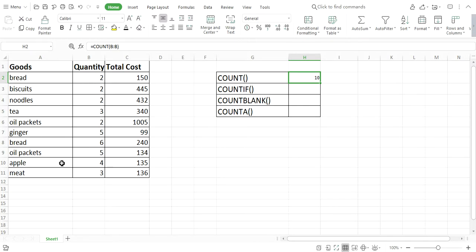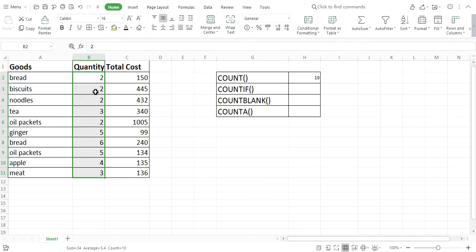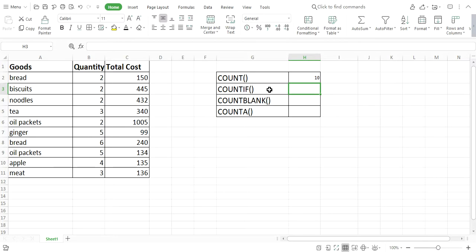This means in column B there are 10 cells filled by numbers, not by alphabets. In column B we can see there are 11 cells total, but one cell is filled by the word 'Quantity' — it is not a number so it is not counted. The total number of cells filled by numbers only is 10, so the result of the COUNT function is 10.